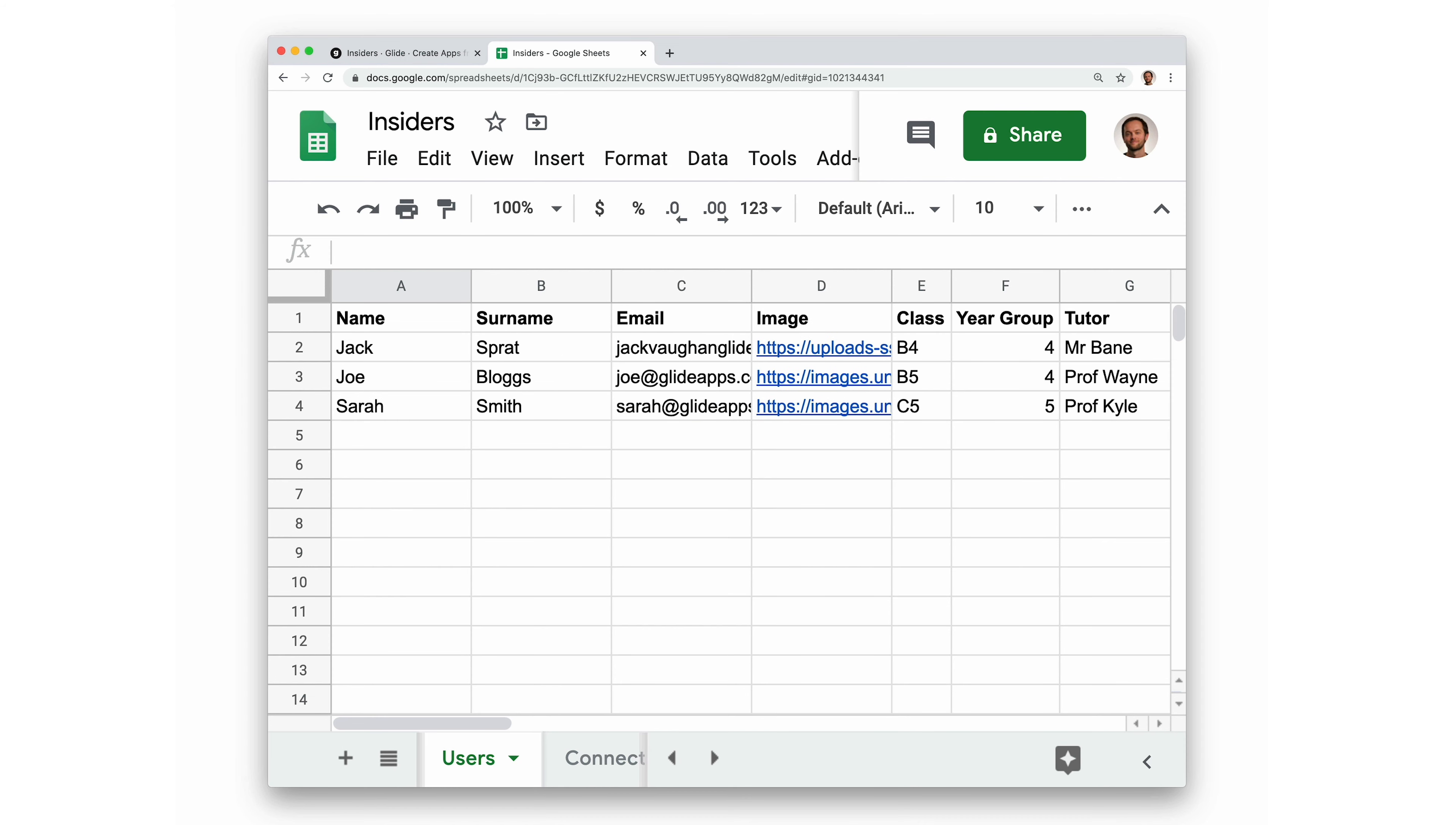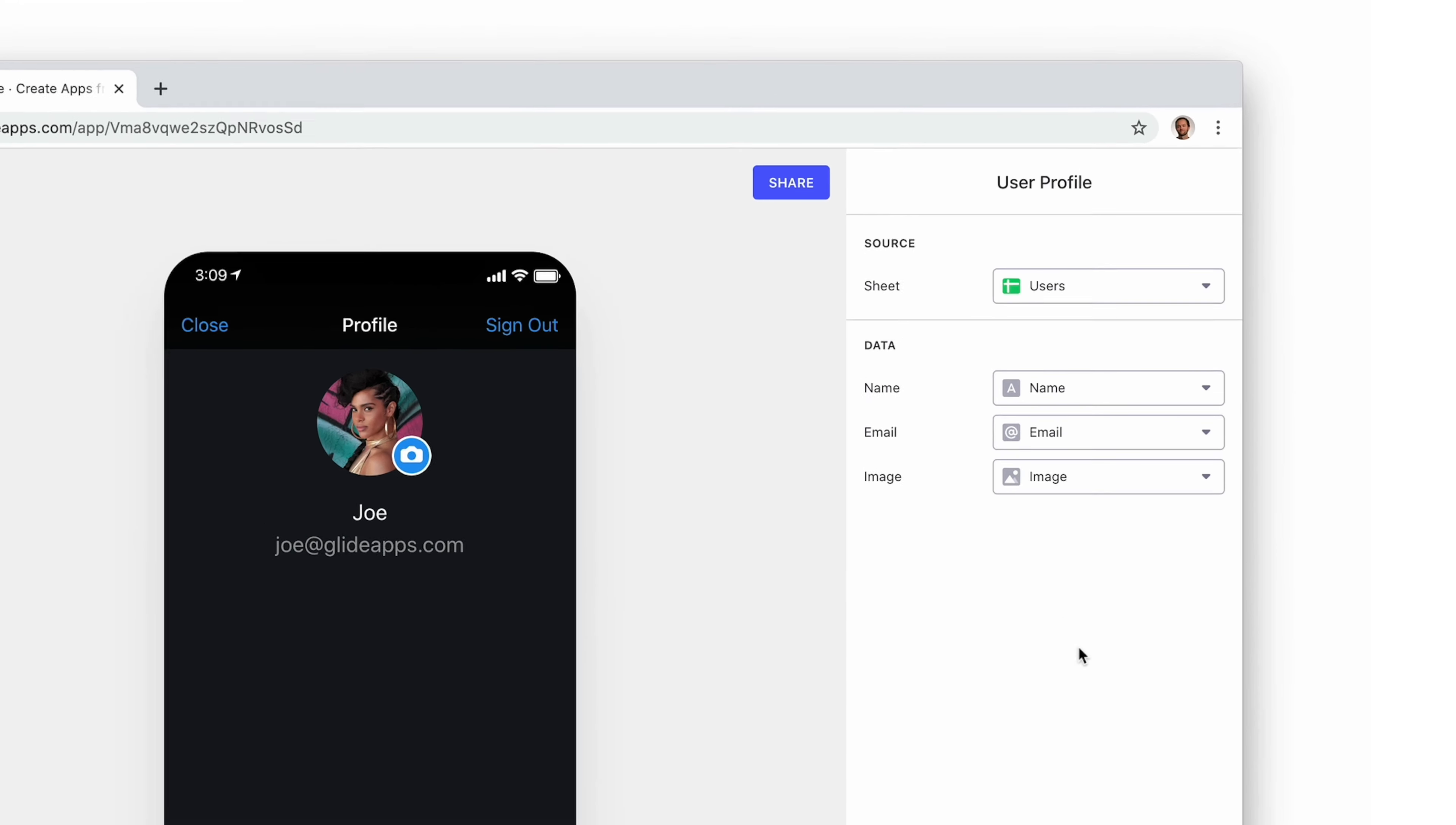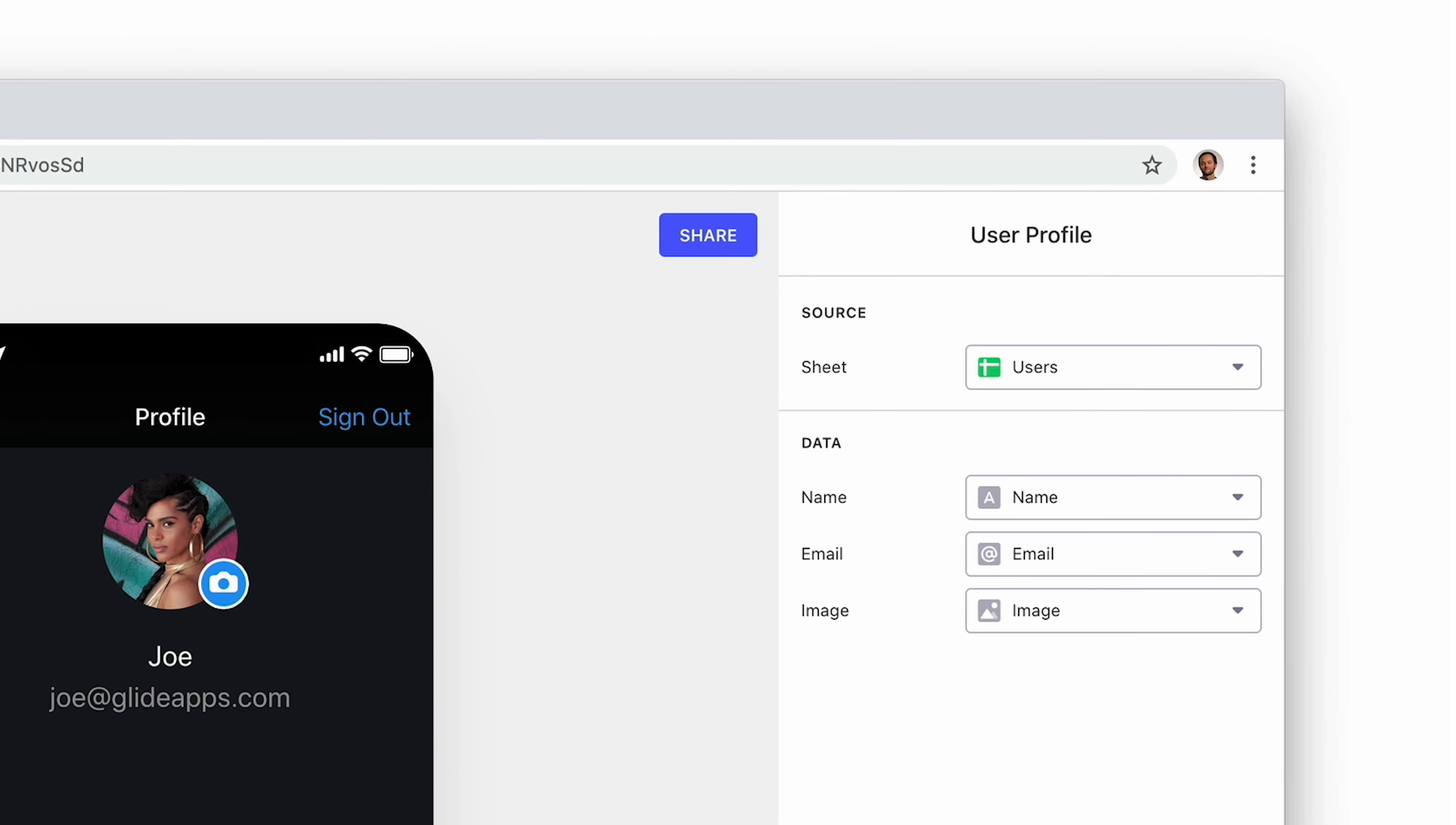For example, if we were making an app for students at school, we might want to have columns for their surname, class, year group, tutor, etc. Once we've set up our sheet, we can select it in the drop-down and connect the name, email, and image to their respective columns.